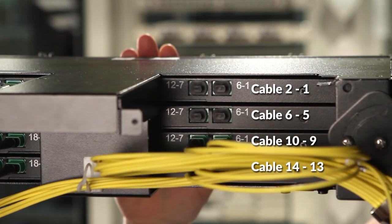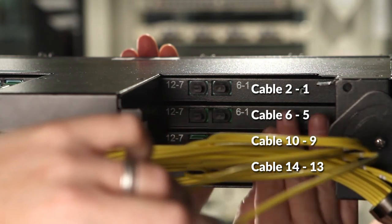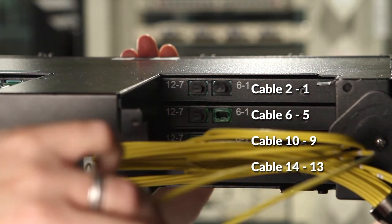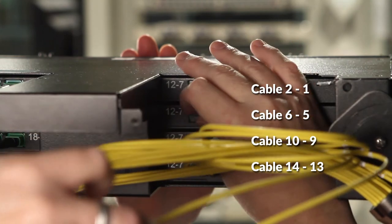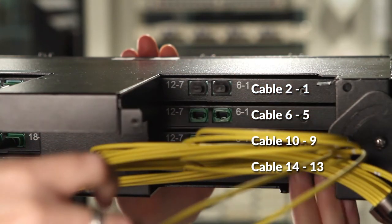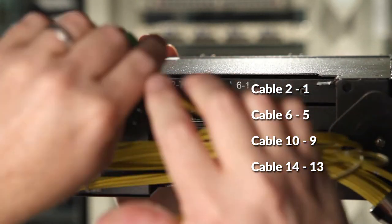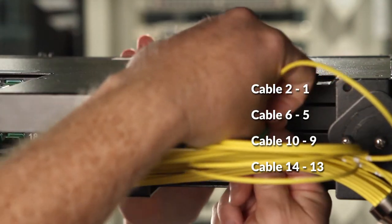Then you'll separate out tails five and six. These go on the next blade.